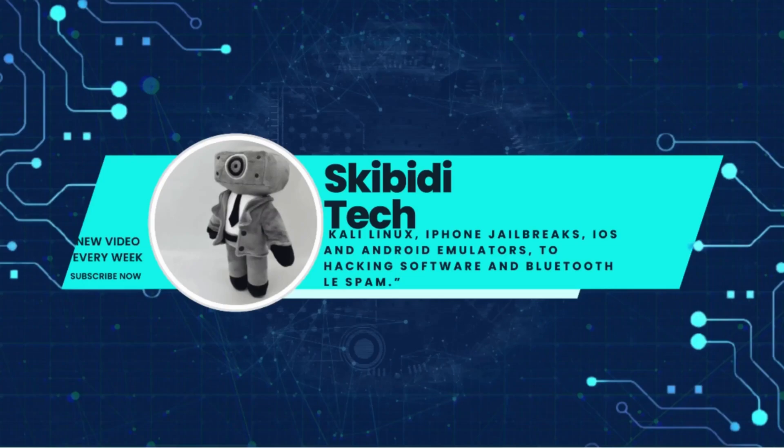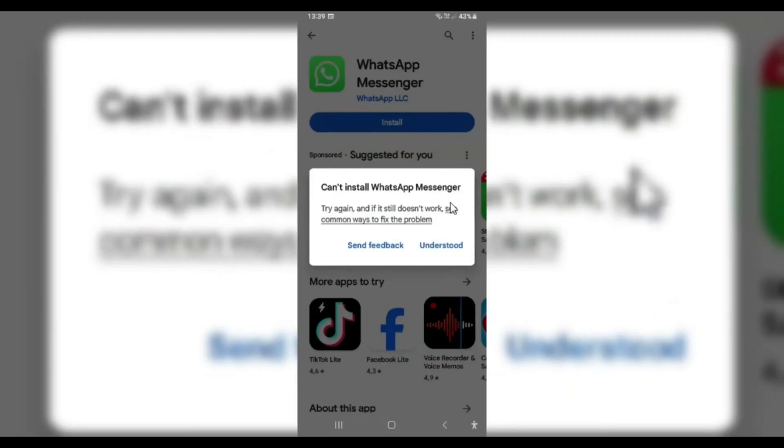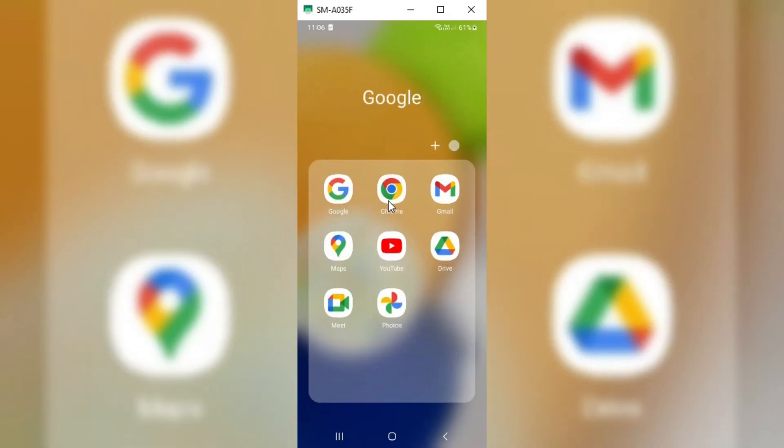Welcome back to Skibbity Tech. In today's video, I will share another way to fix can't install WhatsApp Messenger on Play Store.